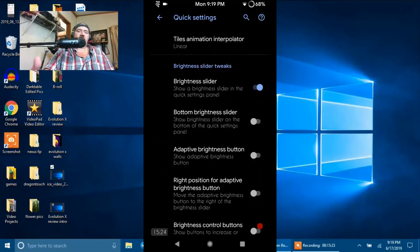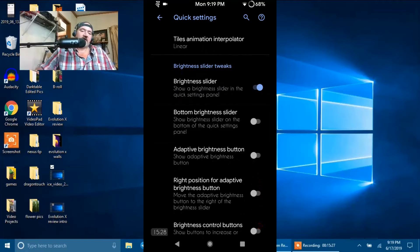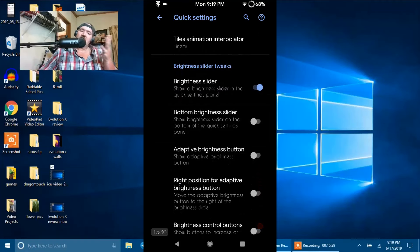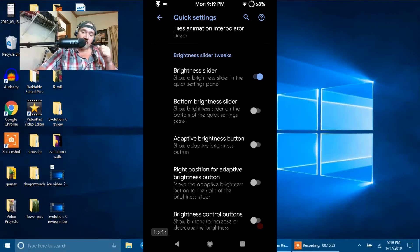Brightness Slider Tweaks. You have your Brightness Slider, Bottom Brightness Slider, Adaptive Brightness Button, Right Position for Adaptive Brightness Button, and then Brightness Control Buttons.